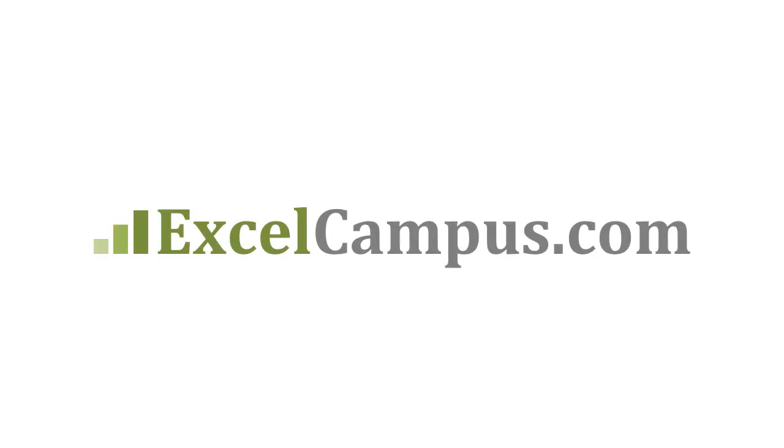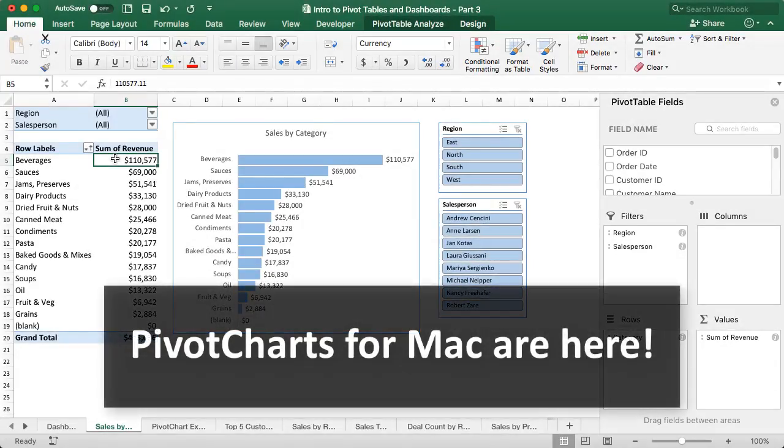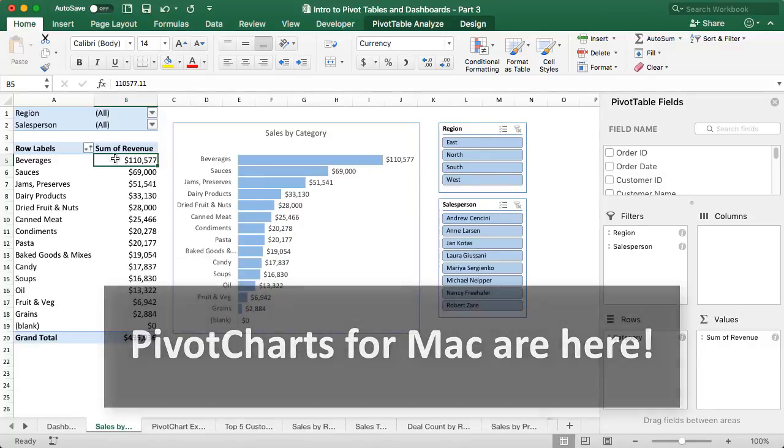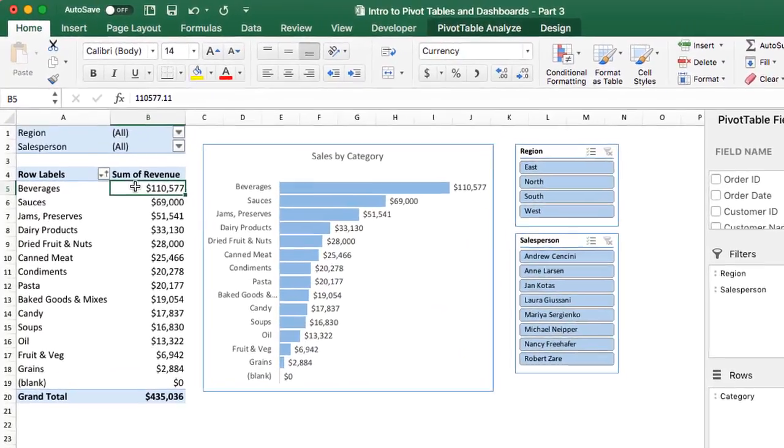Welcome to Excel Campus. My name is John, and in this video I'm going to explain pivot charts for the Mac version of Excel. So yes, they are finally here. Mac users can rejoice.